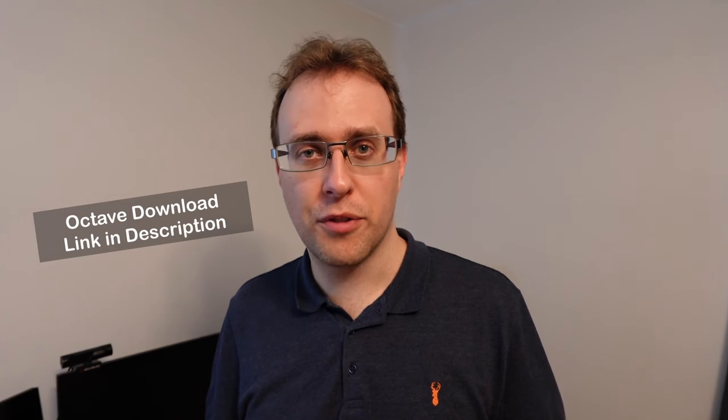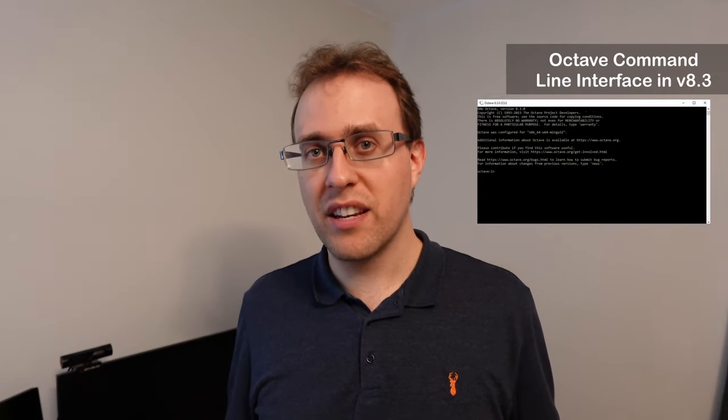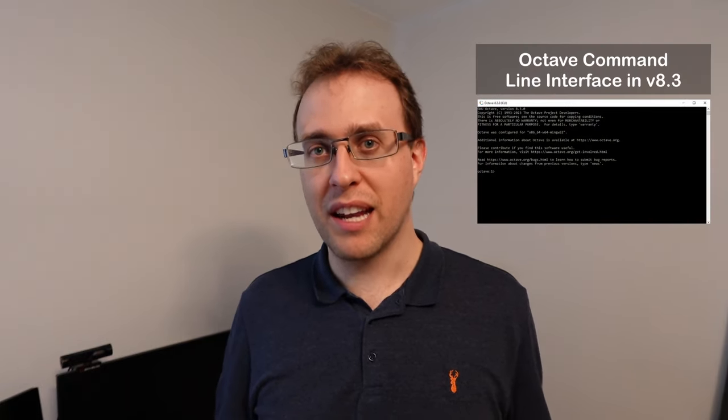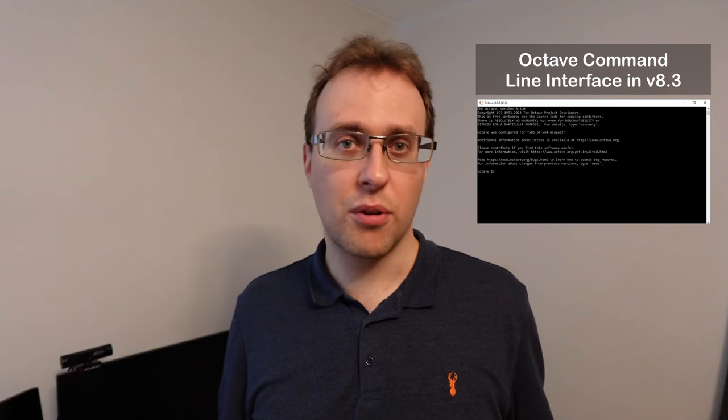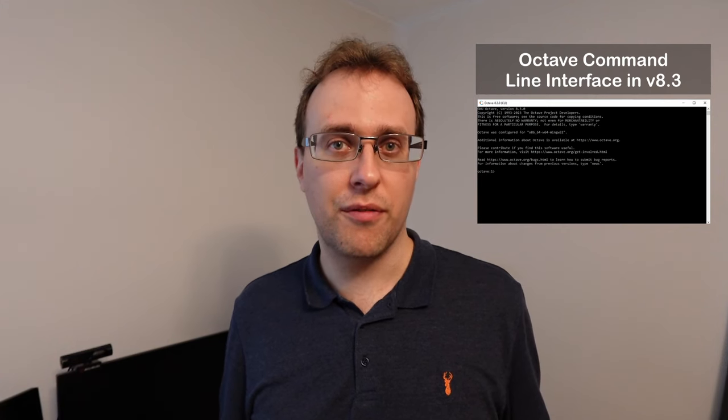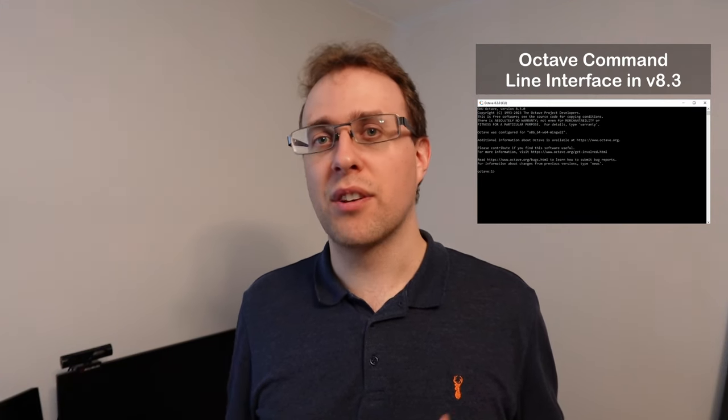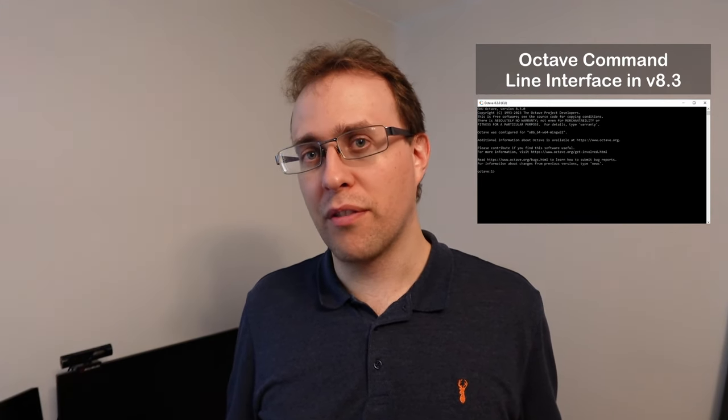So Octave is free to download. I'll include the link in the description. I actually tried Octave before many years ago. During my master's study I had downloaded it to try it out, compare it with MATLAB. At that time it was only command line based. There was no graphical user interface and since I was used to using a graphical user interface with MATLAB I found it quite difficult to get into. So at that time I kind of dropped it.